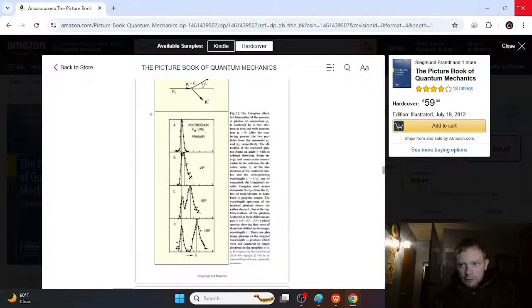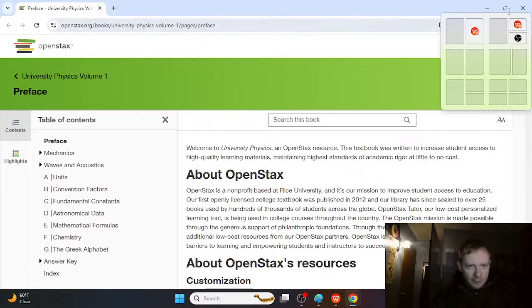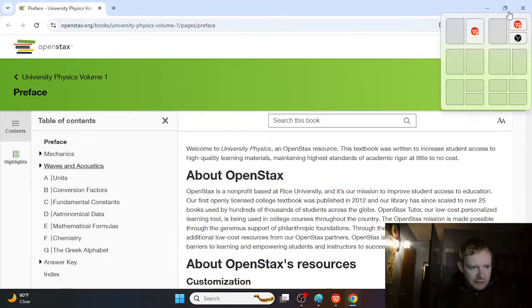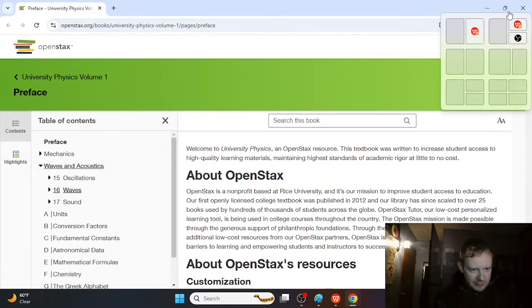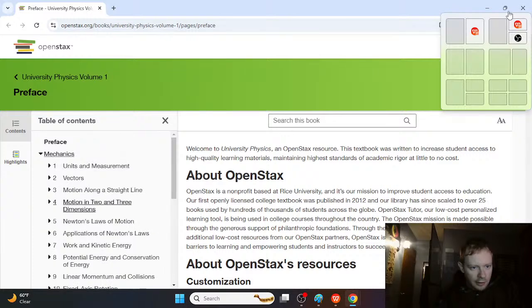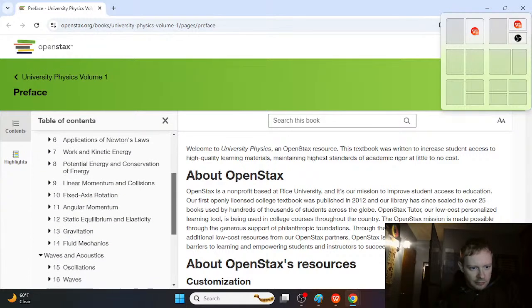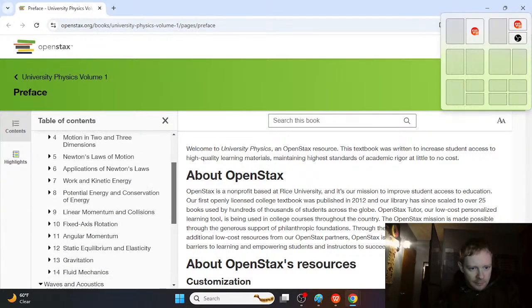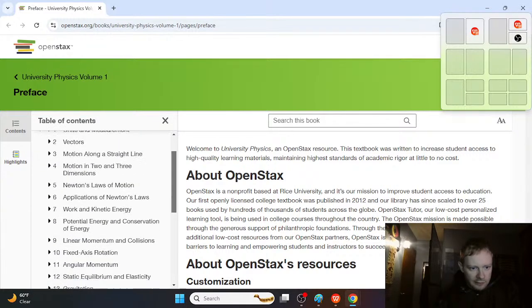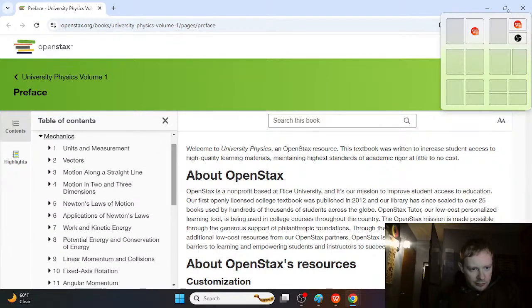So the next book is OpenStax. It's OpenStax Physics Volume 1. But the reason I chose this one is because it's really simple. So waves and acoustics, you've got these three topics of oscillations, waves and sound. And mechanics, the only thing we're doing is some fluid mechanics. That's the hardest possible thing there. Momentum and collision.